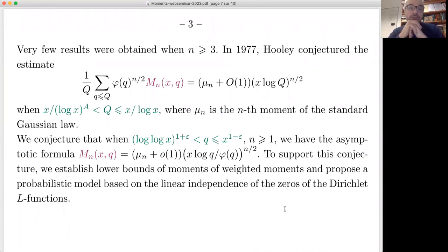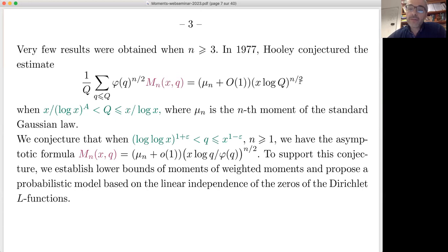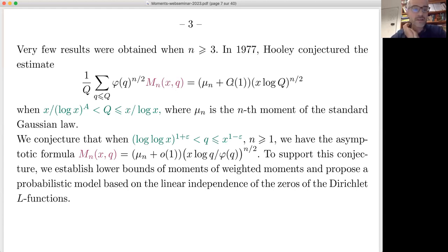Very few results were obtained when n is larger than 3. Hooley, in 1977, conjectured the following estimate: if you take the mean value of φ(q)^(n/2) times M_n(x, q), he expected it to be asymptotic to x·log(Q)^(n/2) times μ(n), where μ(n) is the n-th moment of the standard Gaussian law — so a little-o of 1, not O(1), meaning a genuine asymptotic relation.